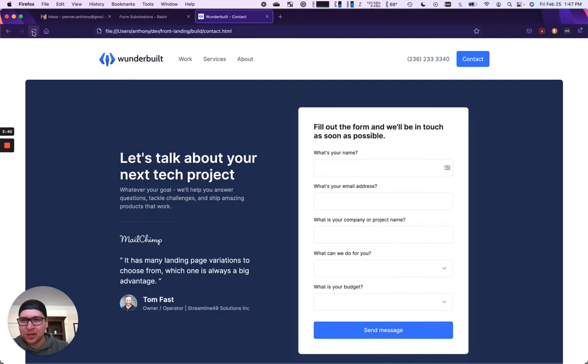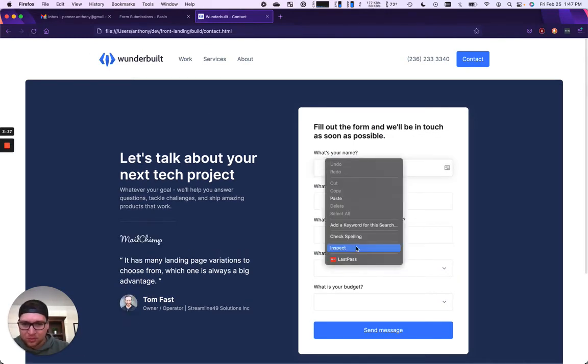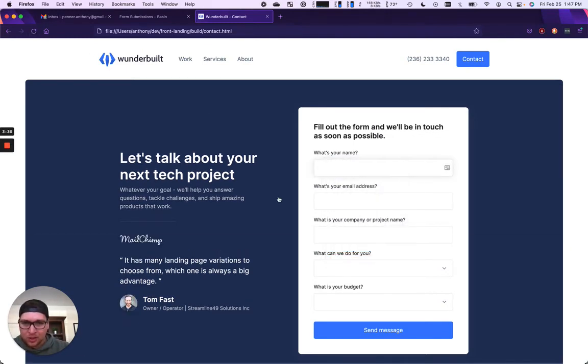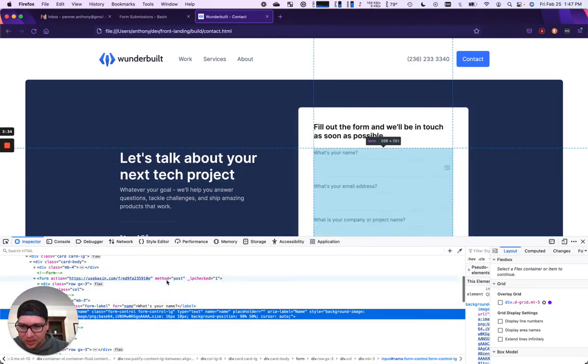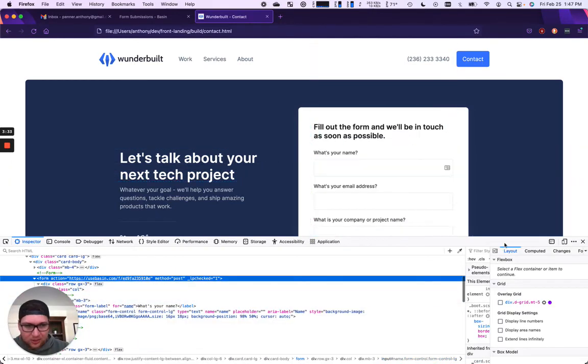So I've gone ahead and updated my contact form. If we inspected the source, we would see that. There it is.